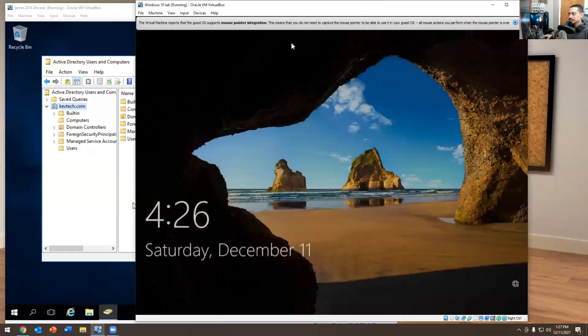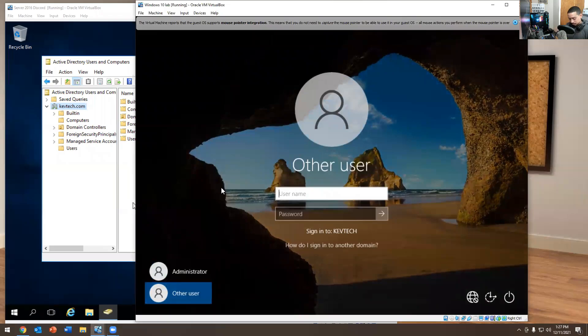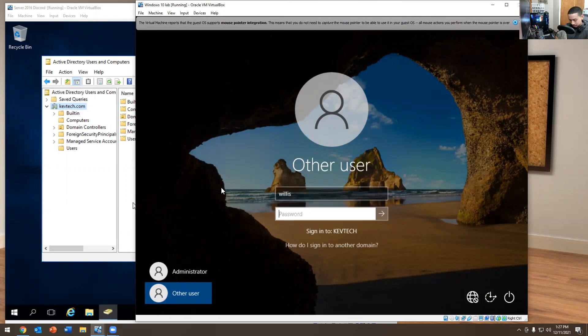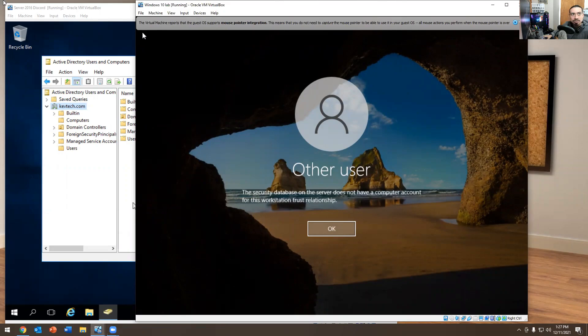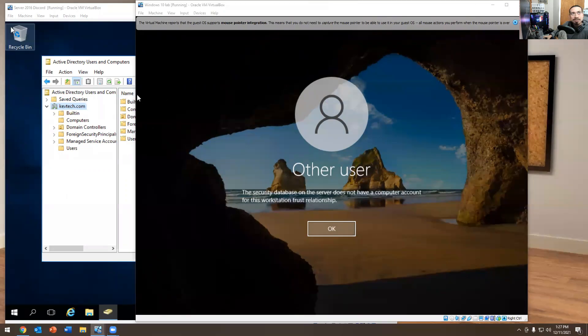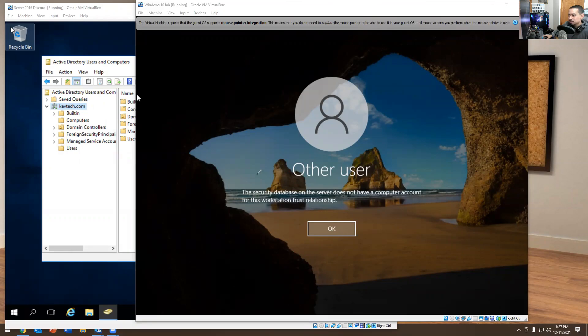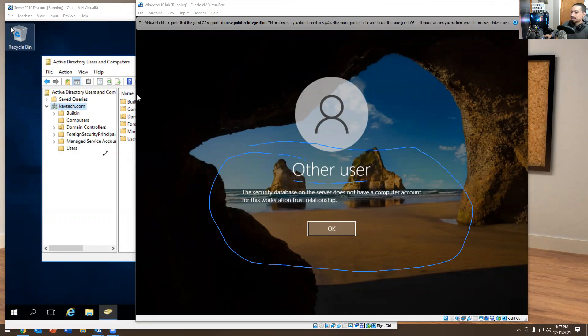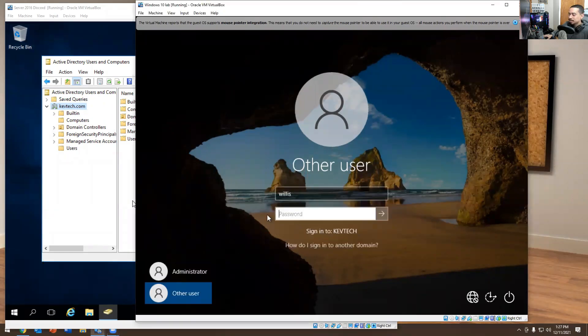So here's a real life scenario. We have Willis. Willis comes in Monday morning and he's trying to log in and it's giving them this weird message. Security database on the server does not have a computer account for this workstation trust relationship. And you're like, Kev, what does that mean? Willis is logging in. It's just not working for the dear life of him.